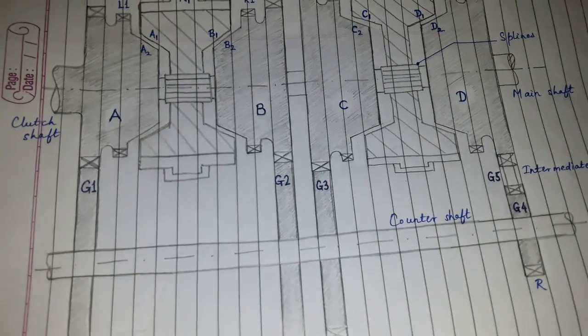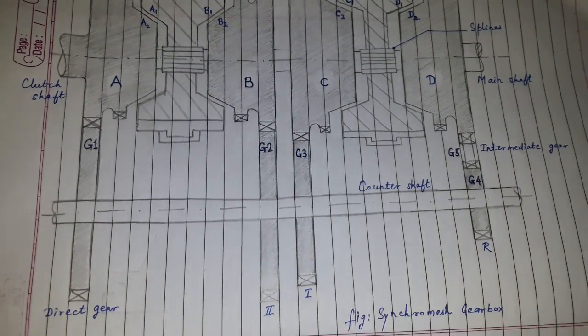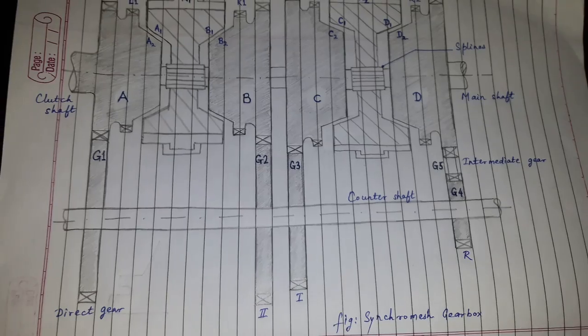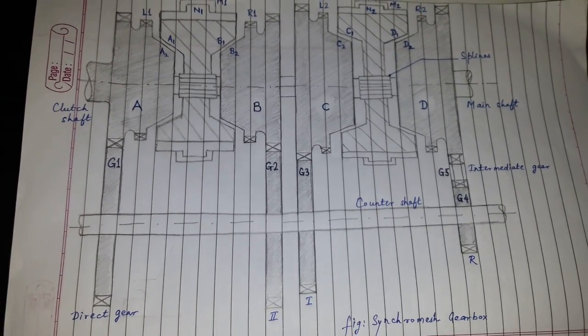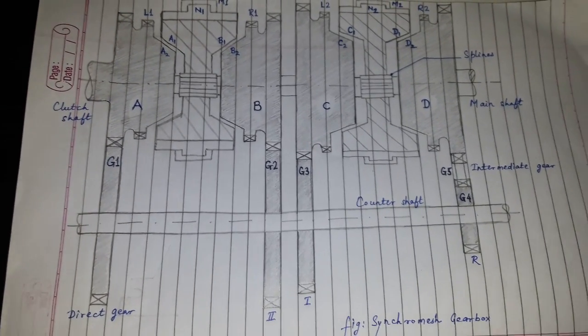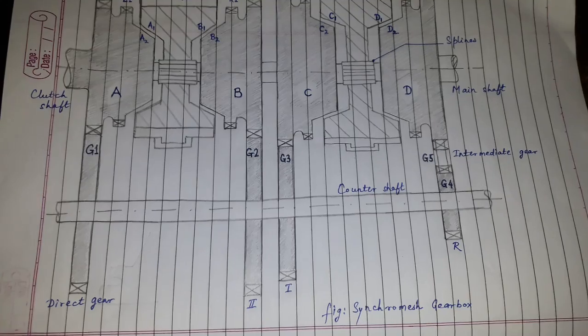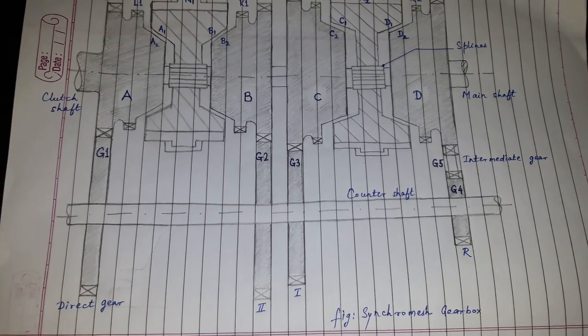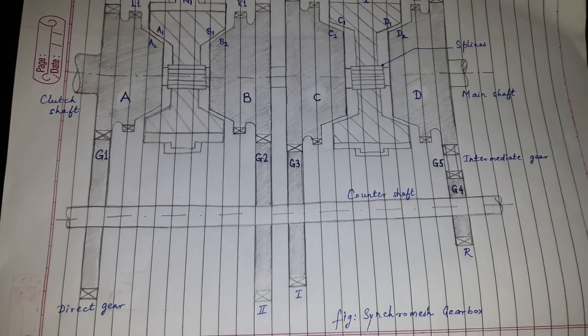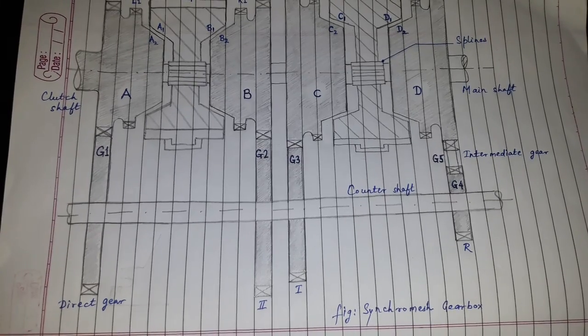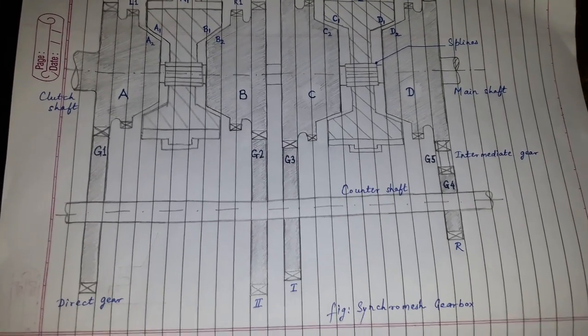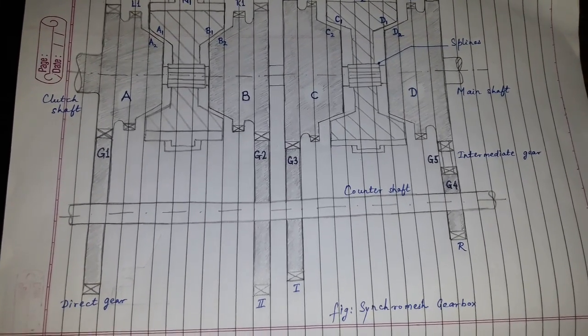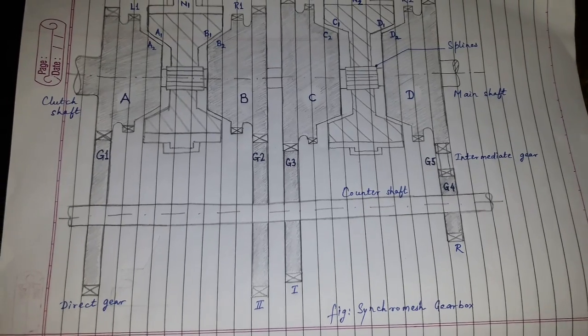Hi friends, today's topic is the synchromesh gearbox. Many students find it difficult to draw the synchromesh gearbox, which is why they skip the answer and attempt something else. For those students, I have simplified the diagram.